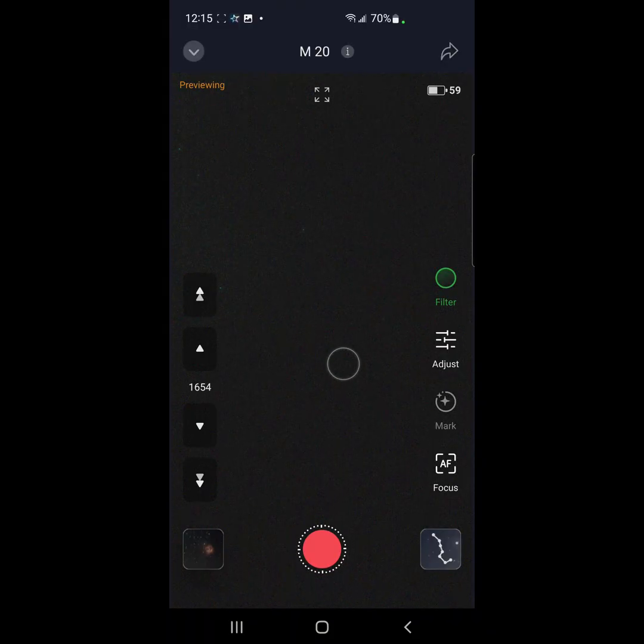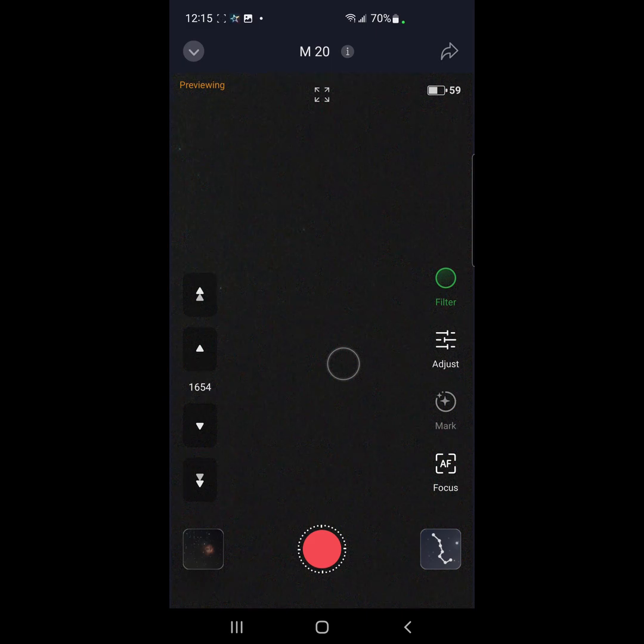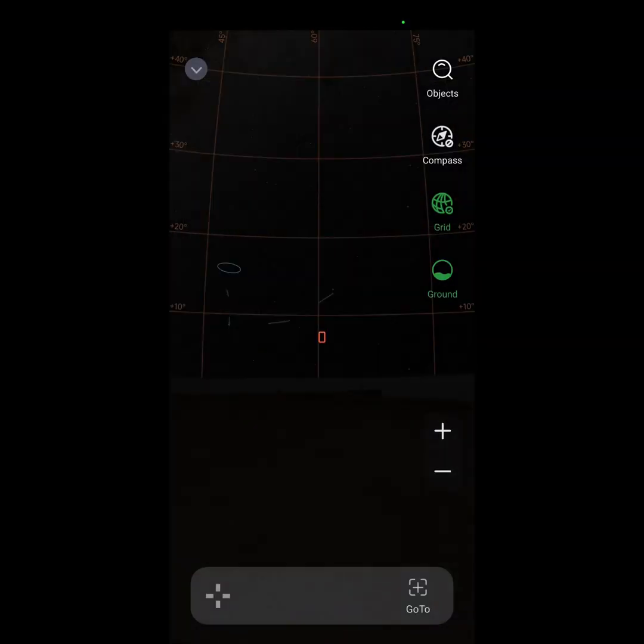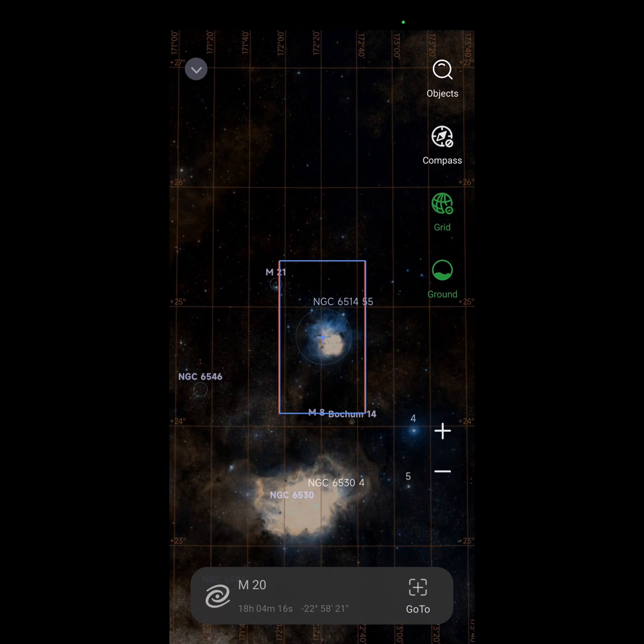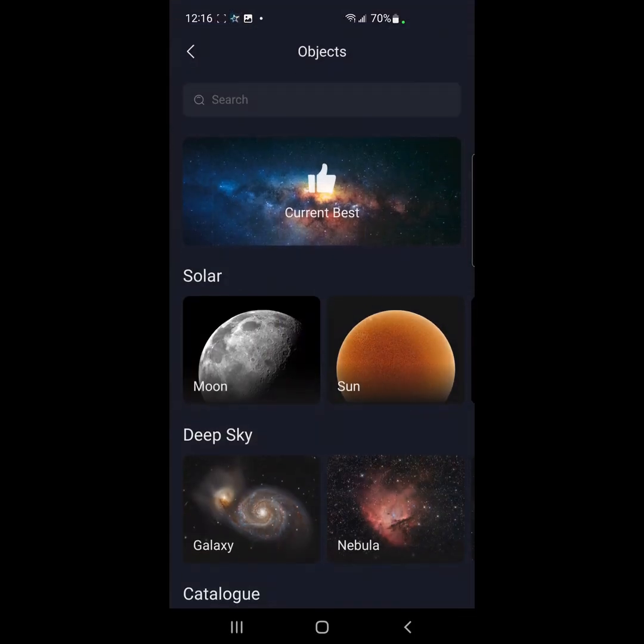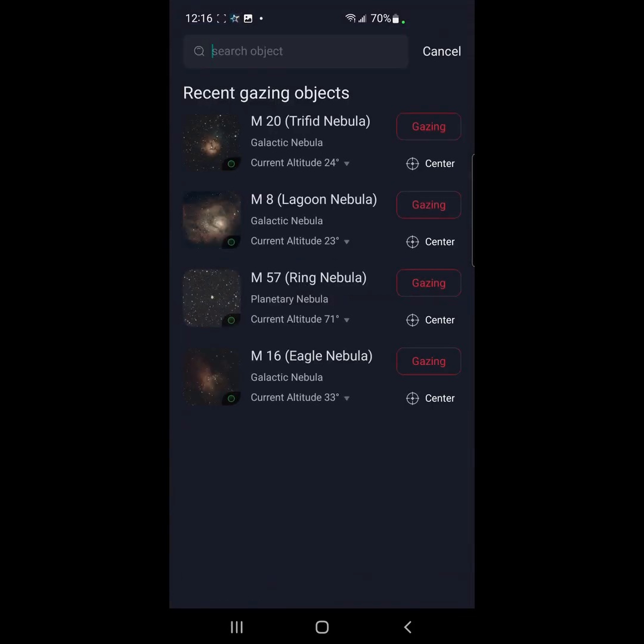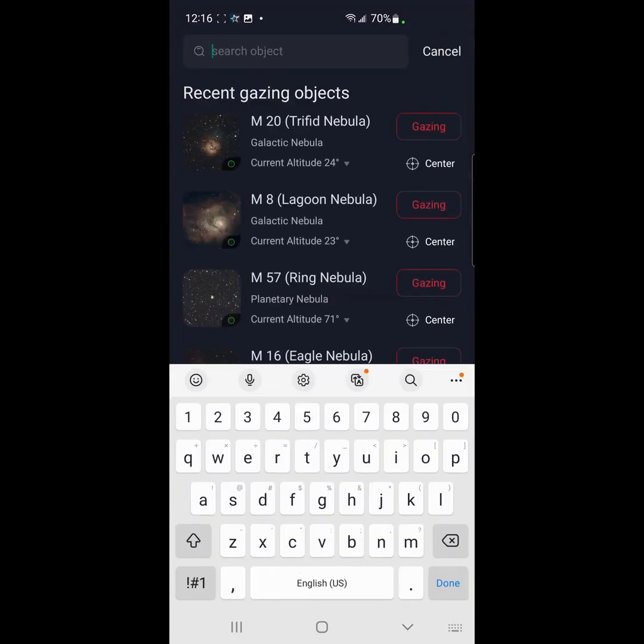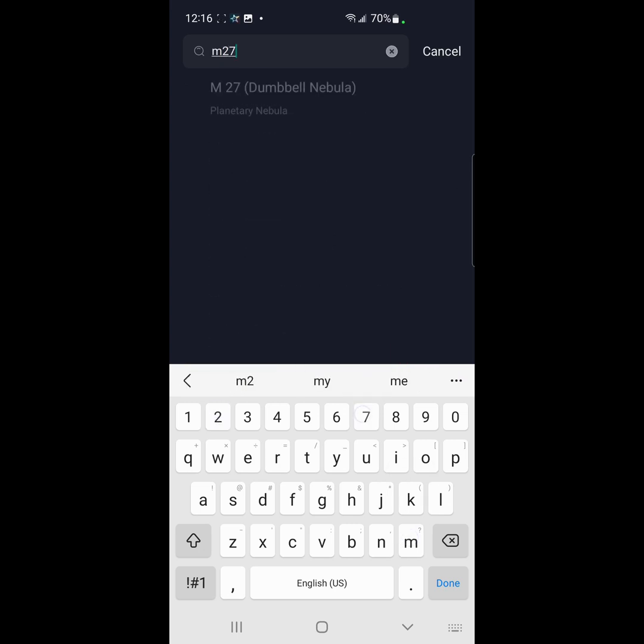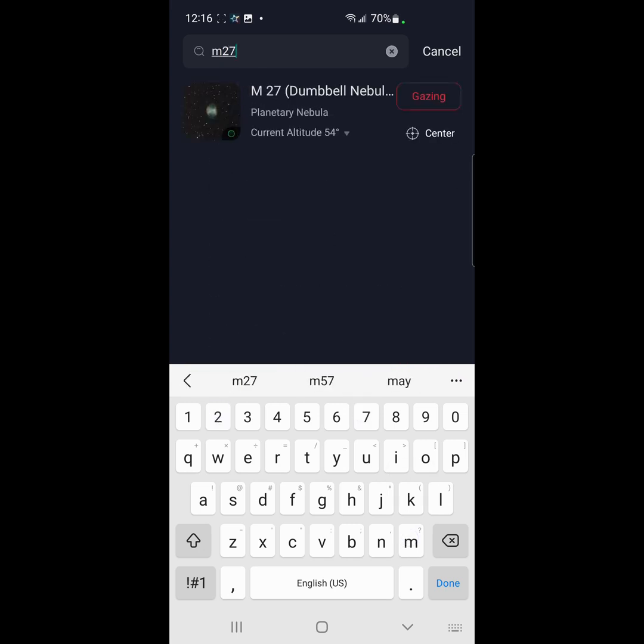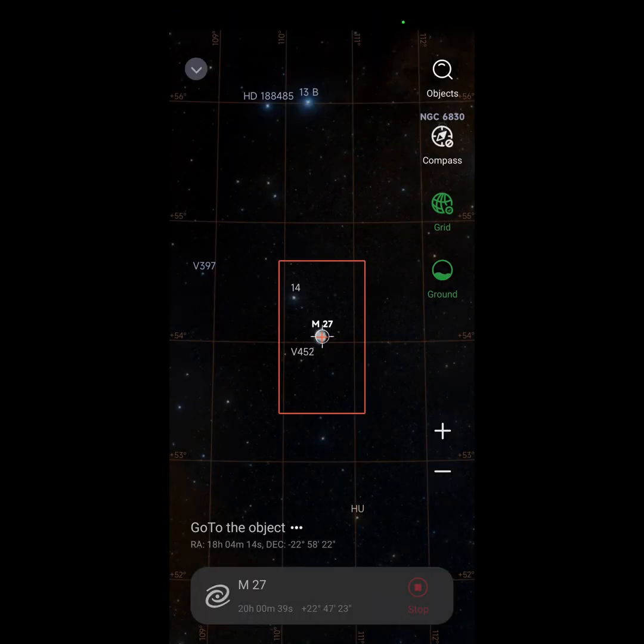Alright everybody, now we are going to go to the Dumbbell Nebula. This is how easy it is. Finding object.